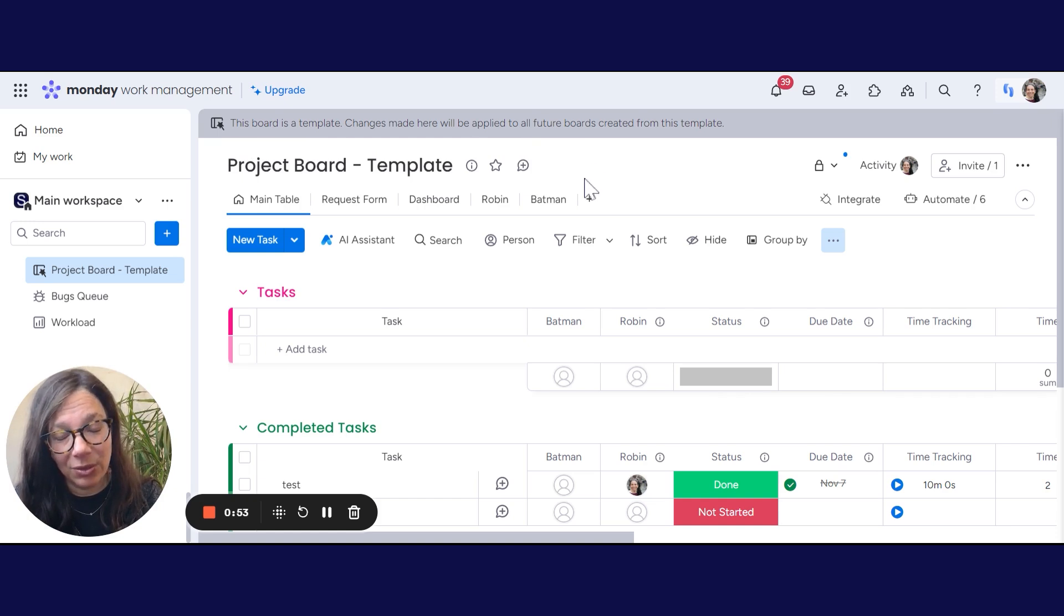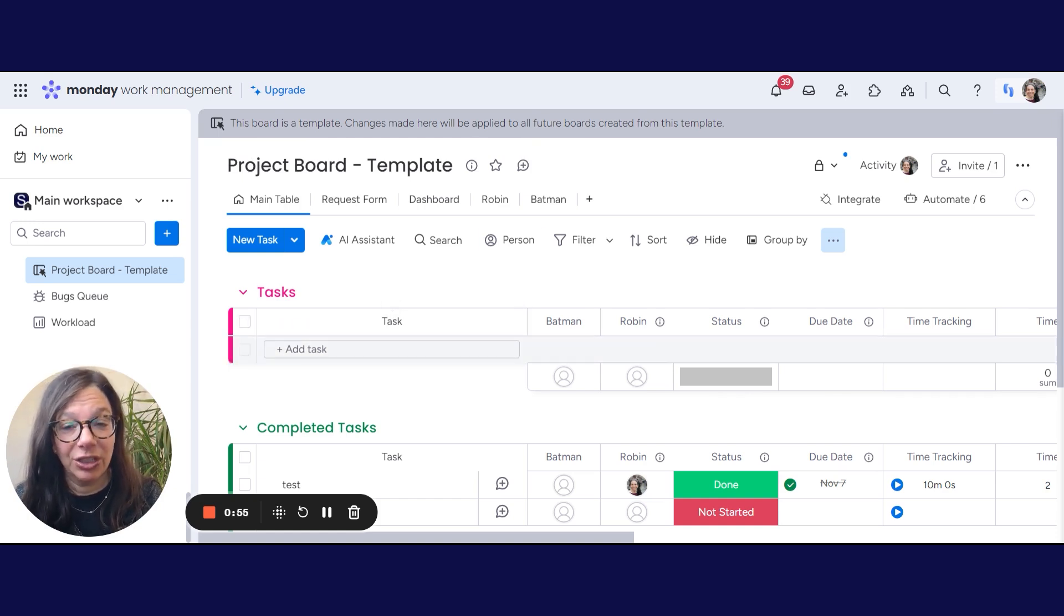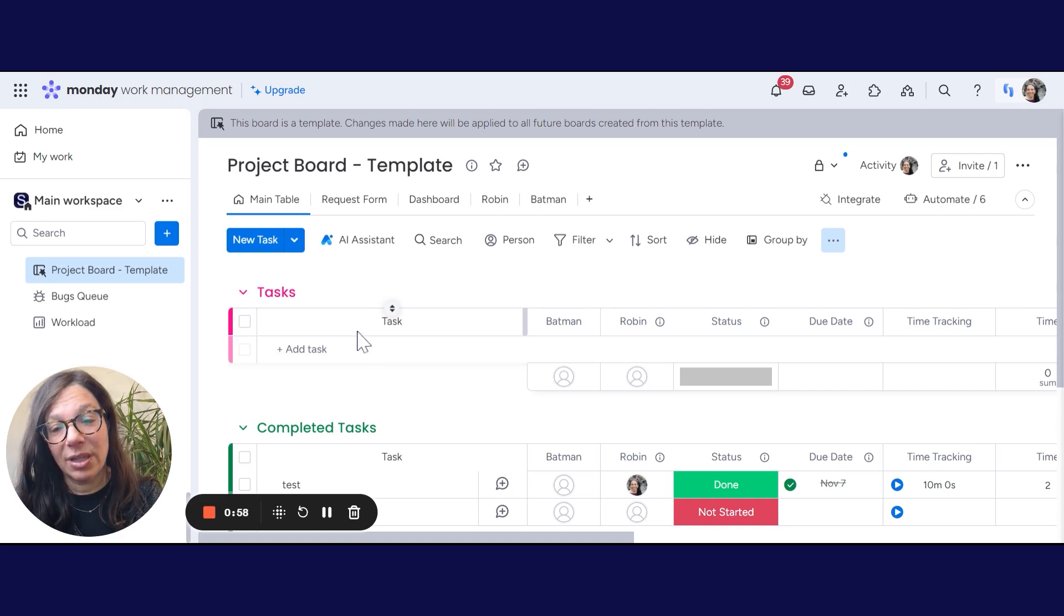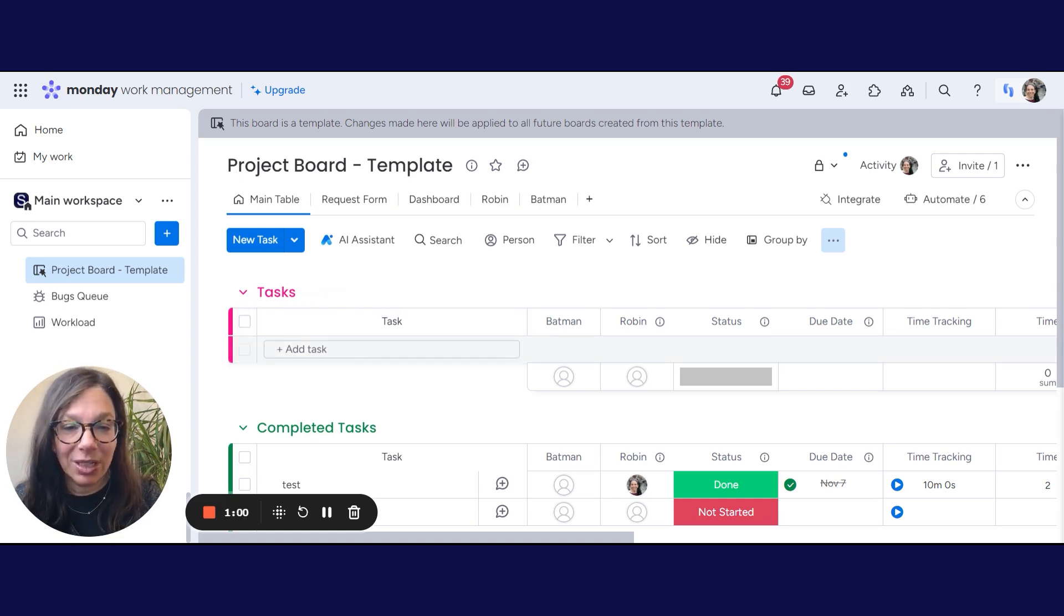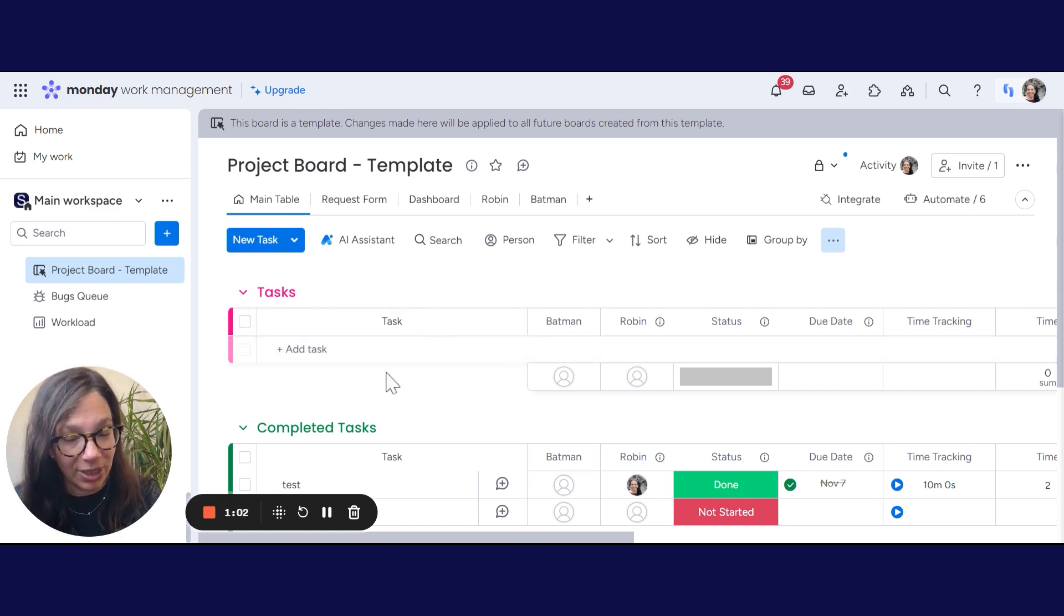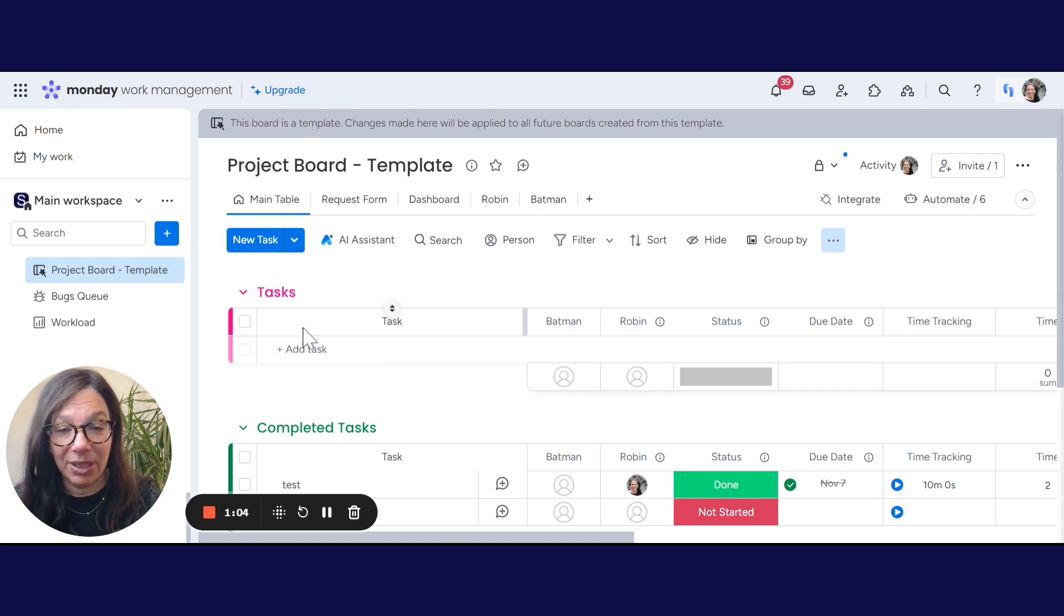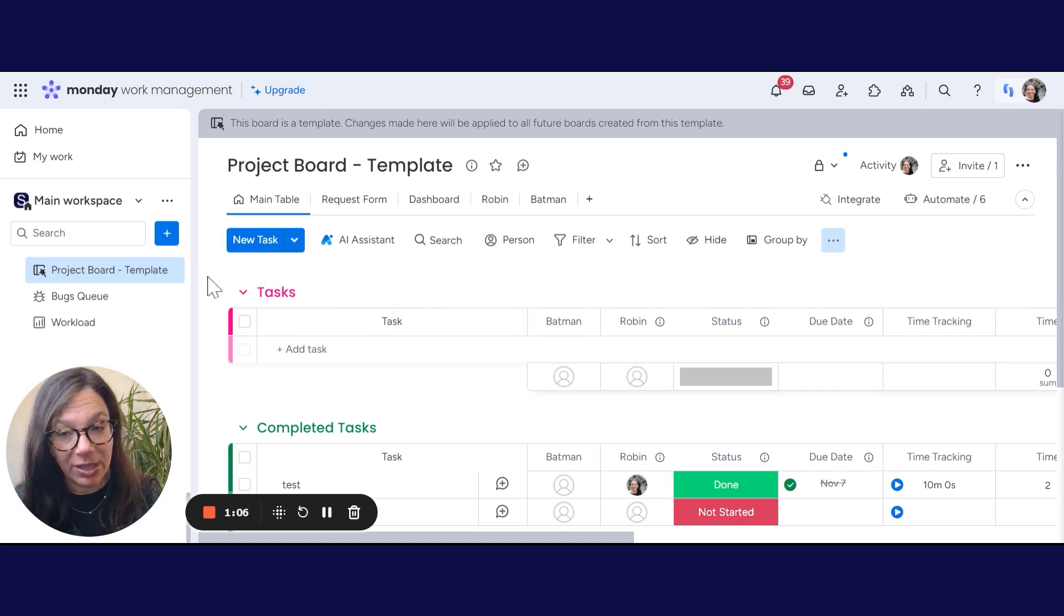This banner wants to warn me that if I make future changes to this board, any future boards that are created will have those changes. So let's just say I made a board today using this template and I had the word tasks up here. This group in this board will be called tasks.